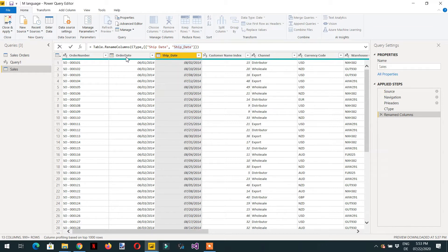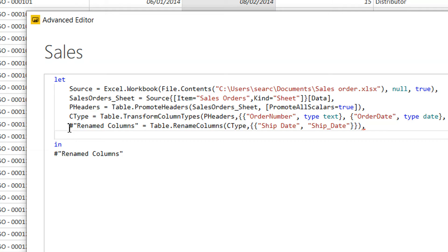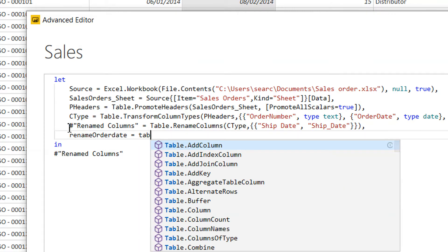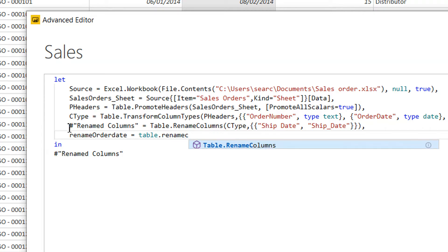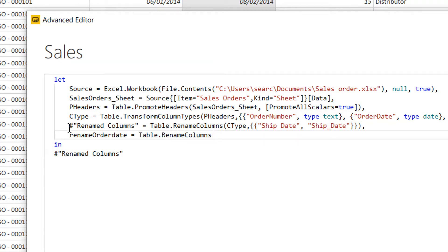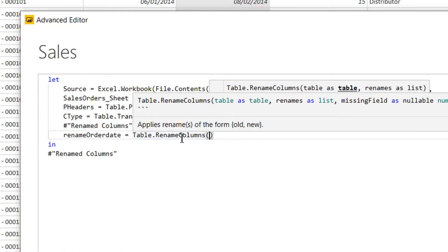Let's try to write this code on our own. We need to rename 'order date' to 'order_date'. Let's go to the Advanced Editor. This is the last step — we need to copy this variable and add a comma. So the function will be Table.RenameColumns, and the first parameter is the name of the table, which is 'rename_column' — we just copy and paste.